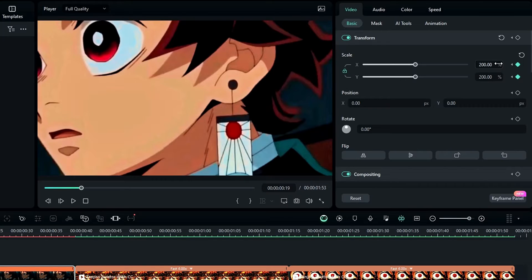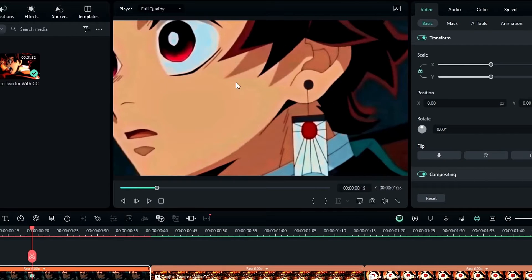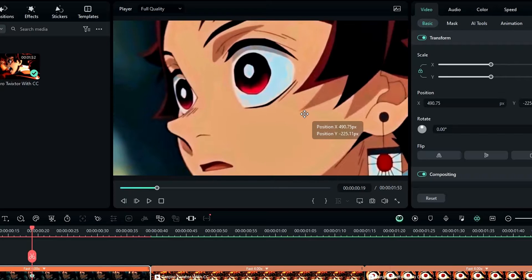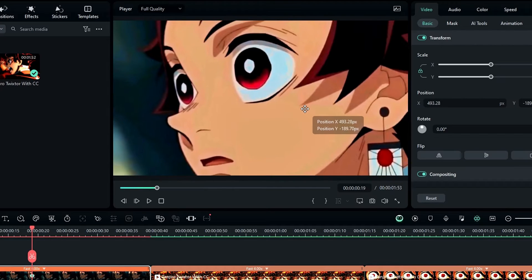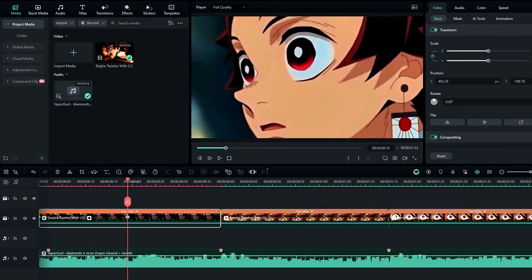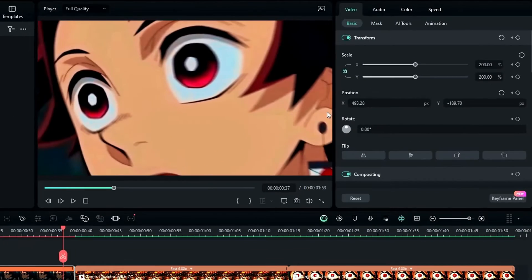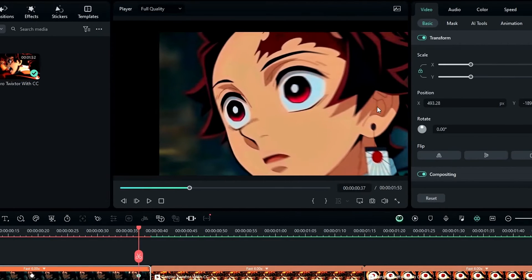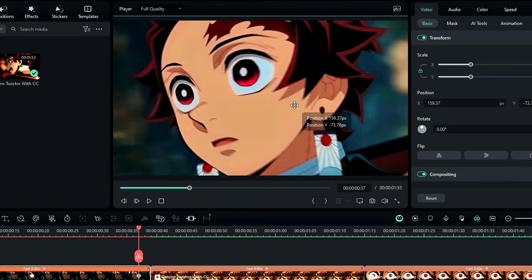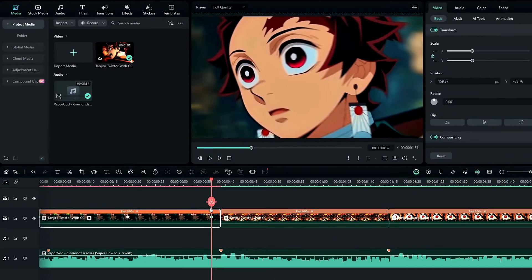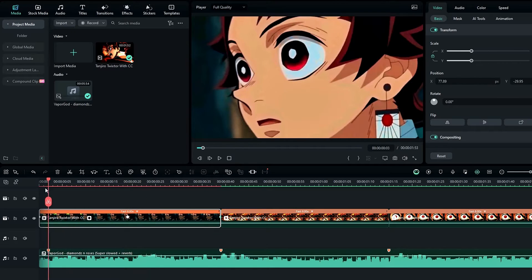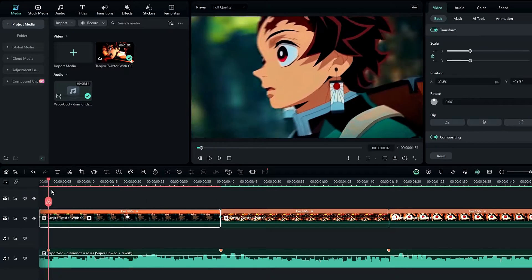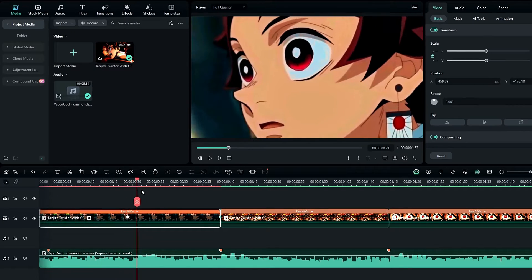I set the scale to 200 and adjust the position. Then I go a few seconds forward and change the scale to 120, adjusting the position as well. Then I bring this keyframe to the clip end. Our first clip movement is complete.